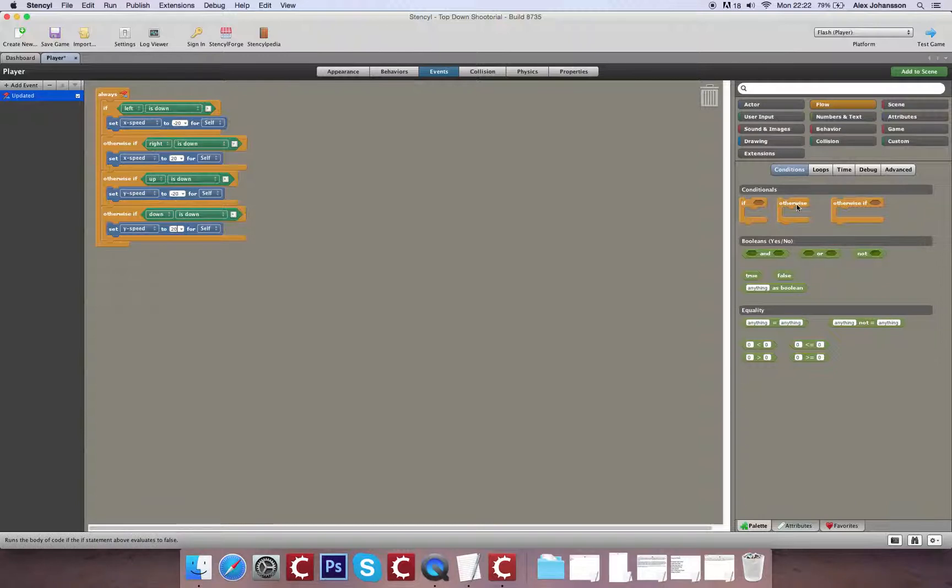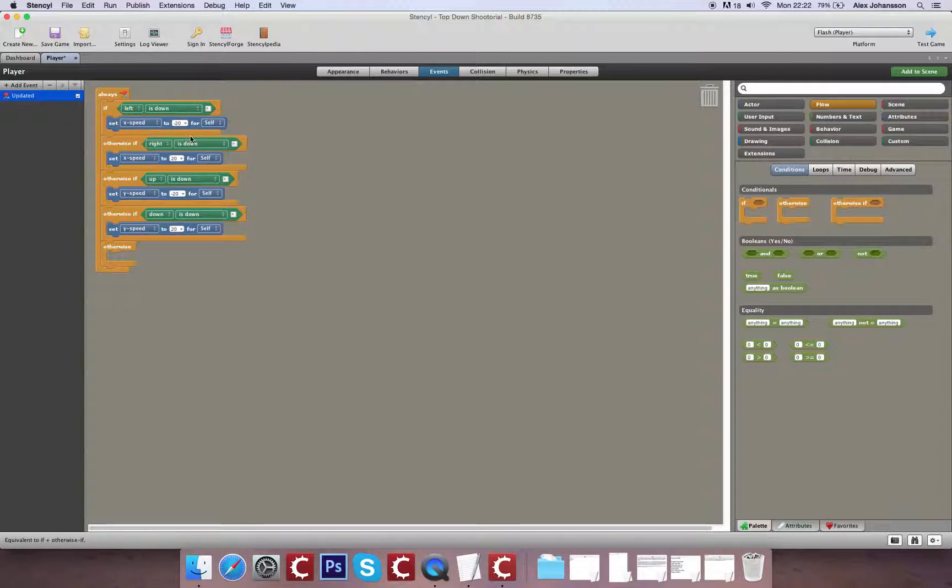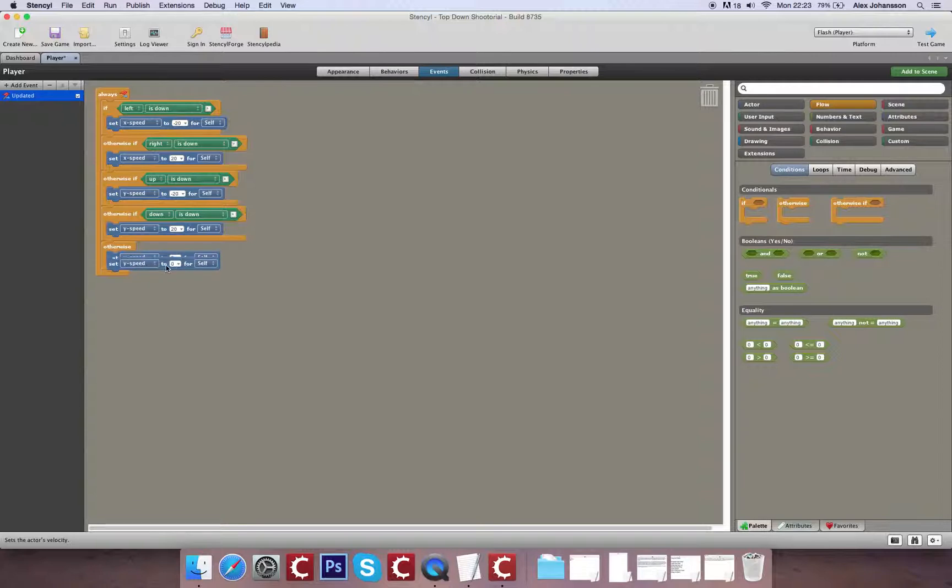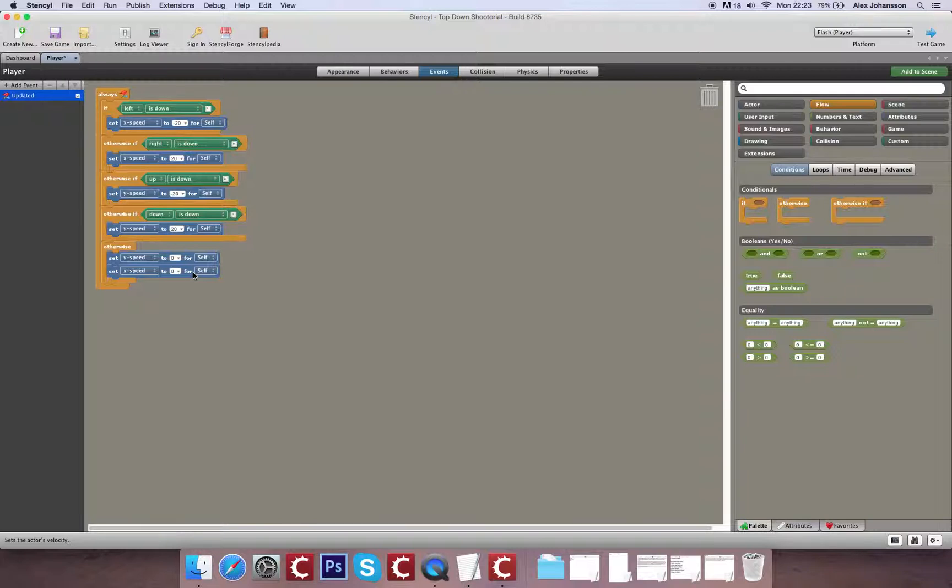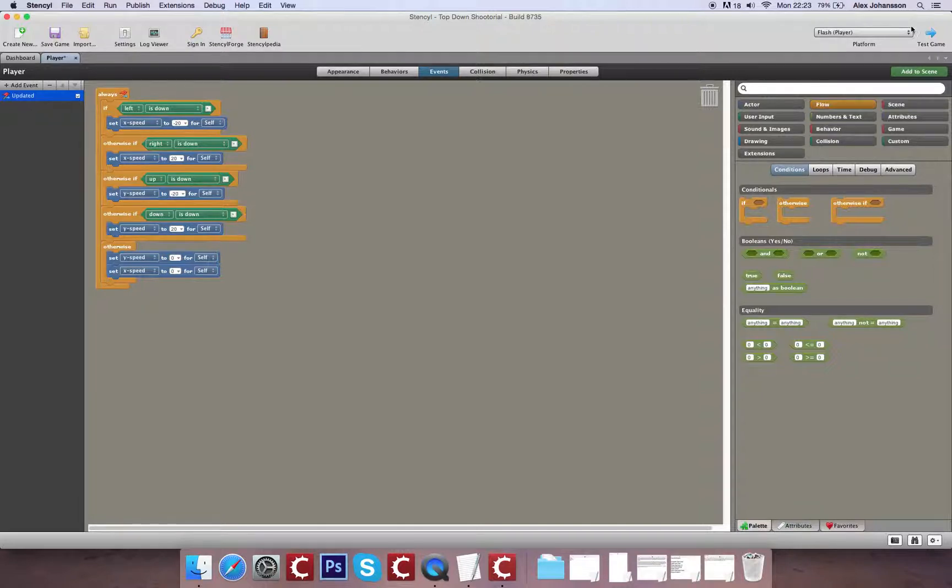Now the reason I've done it in this format is because in previous videos we had to create a release section of code to accompany each input. This way, in any situation where there isn't a key pushed, it's going to set the x and y speed to 0 for our player. Whilst if any of these situations play out it will change the x and y speed accordingly.